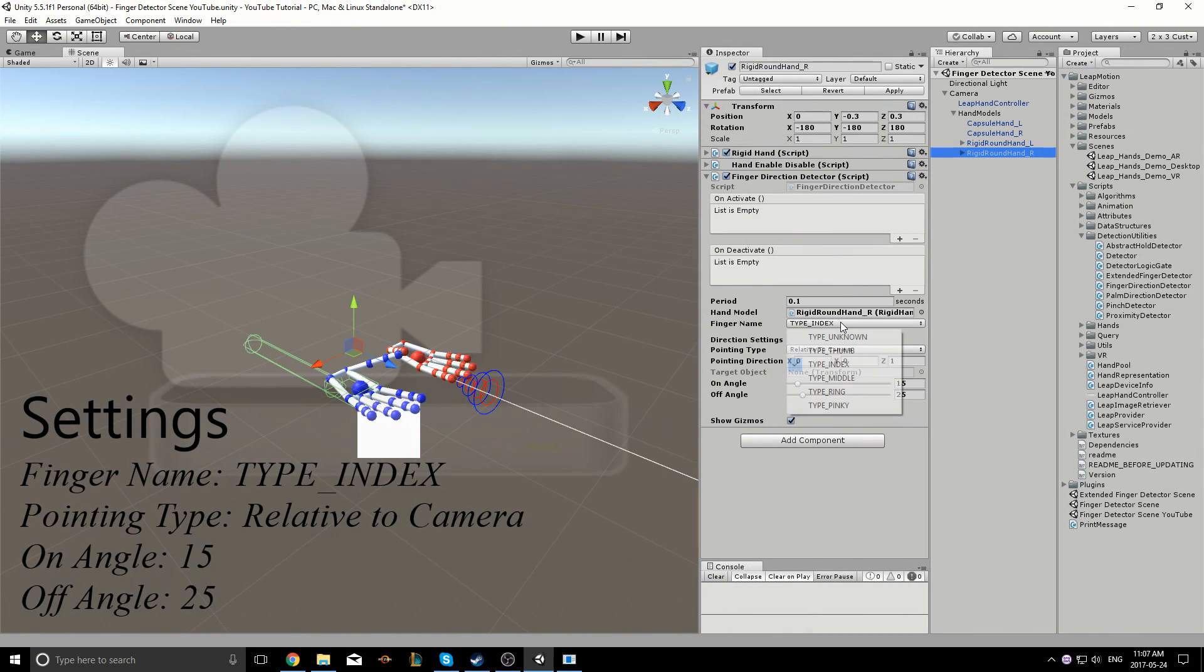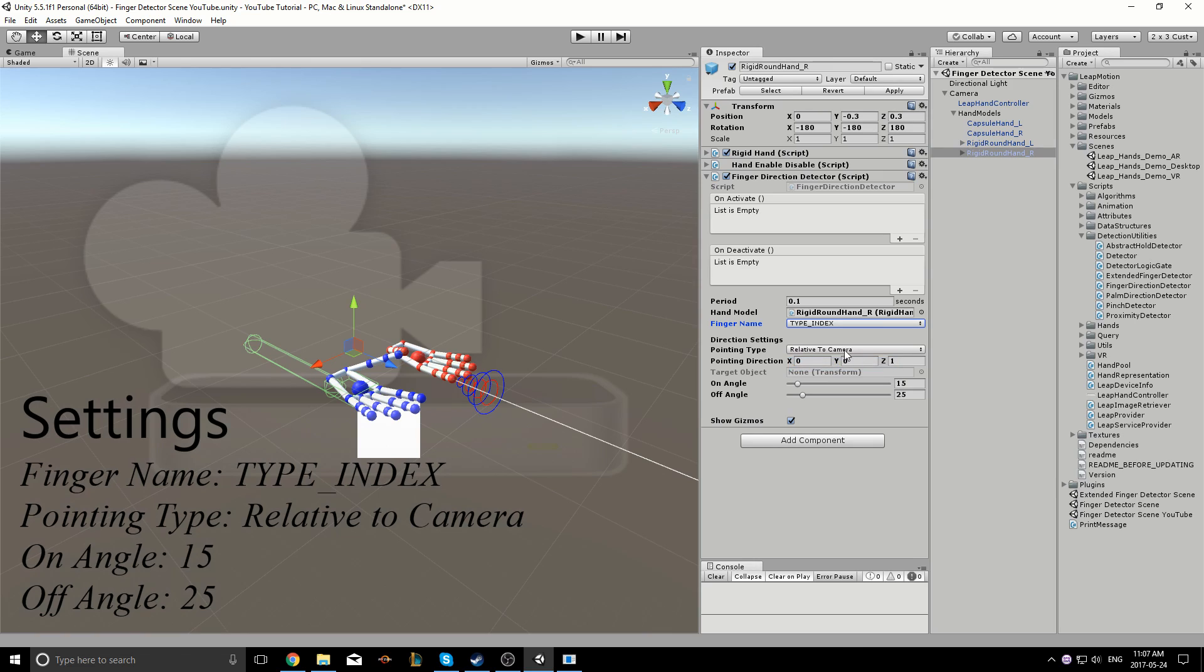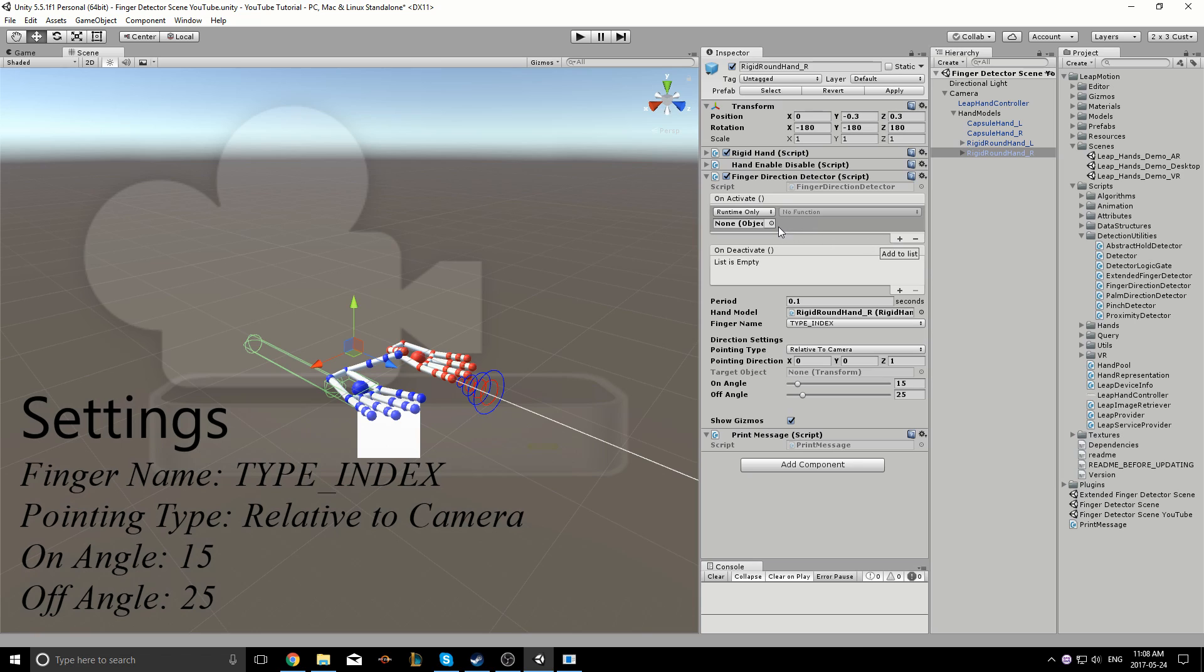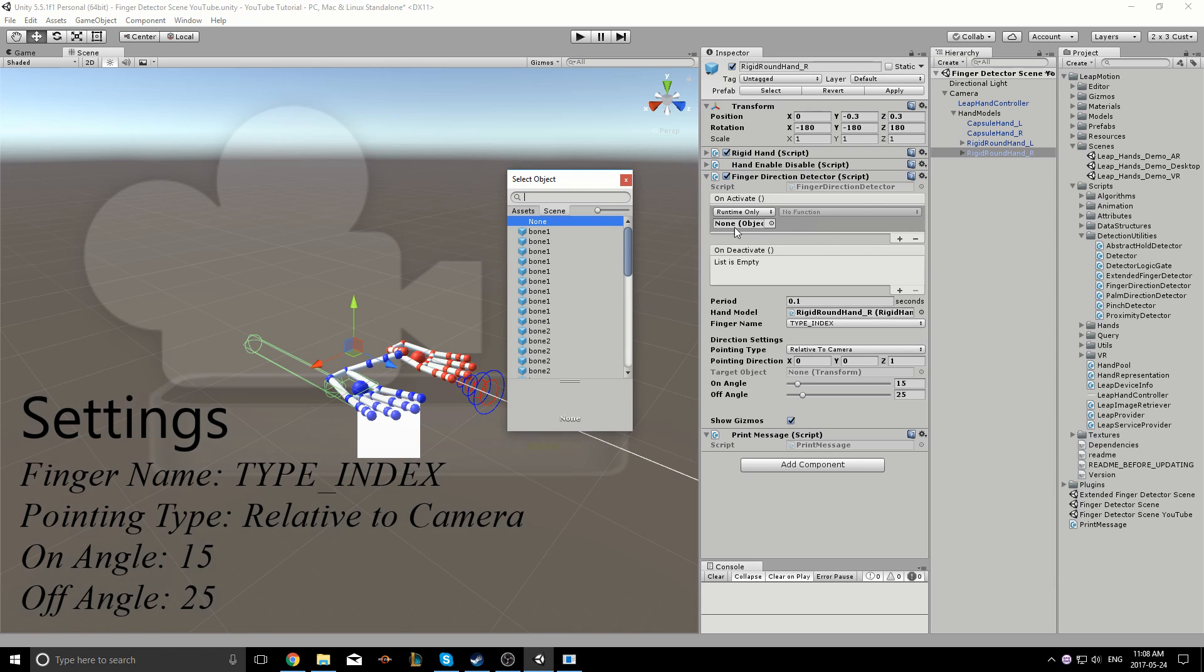I'll set up the game so that messages are printed to the screen when the detectors are activated or deactivated. I'll also include a link in the description below to the video where I first use the print message script.